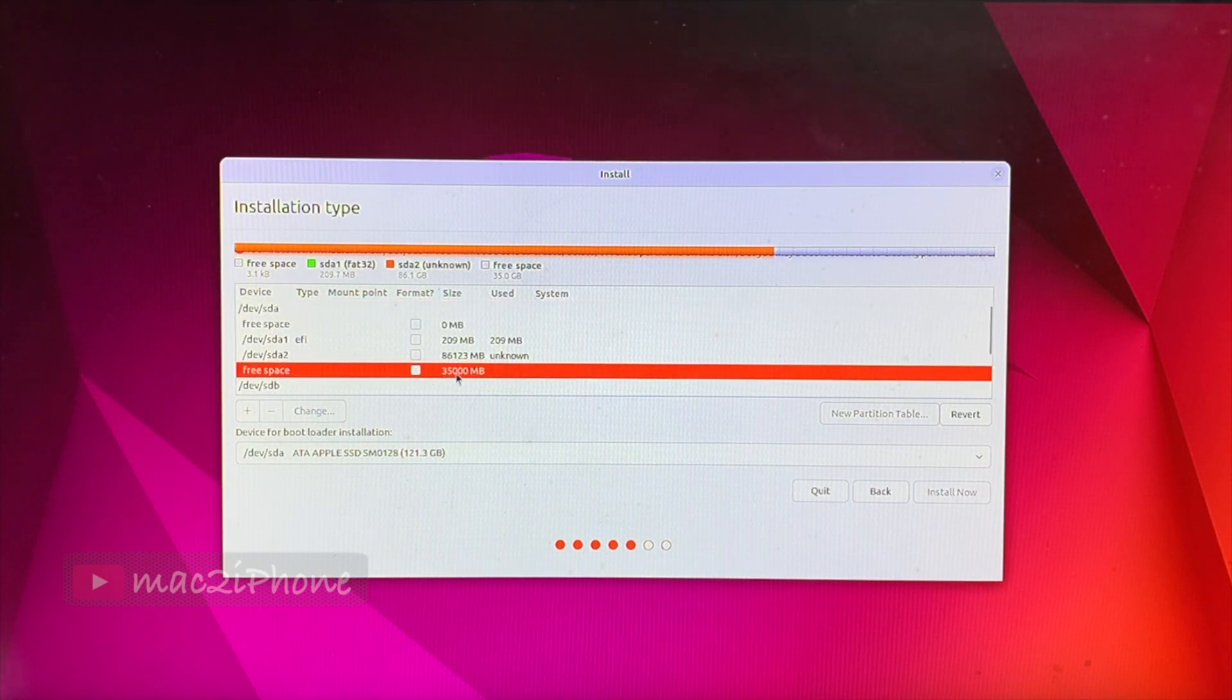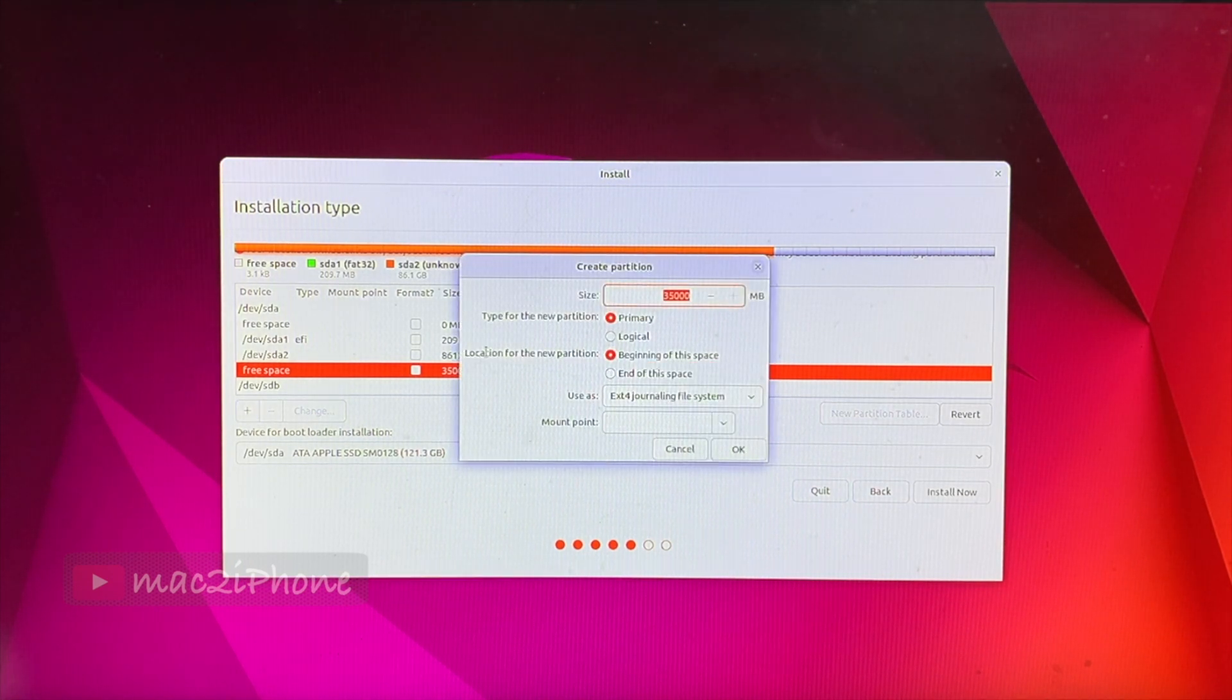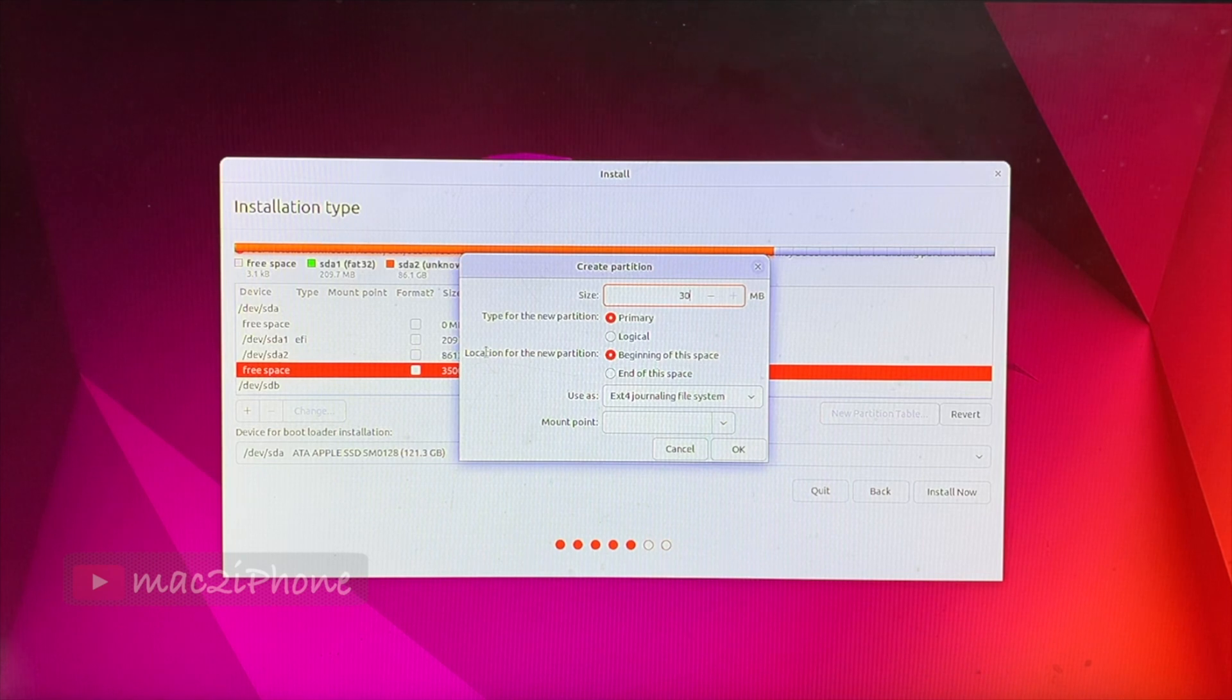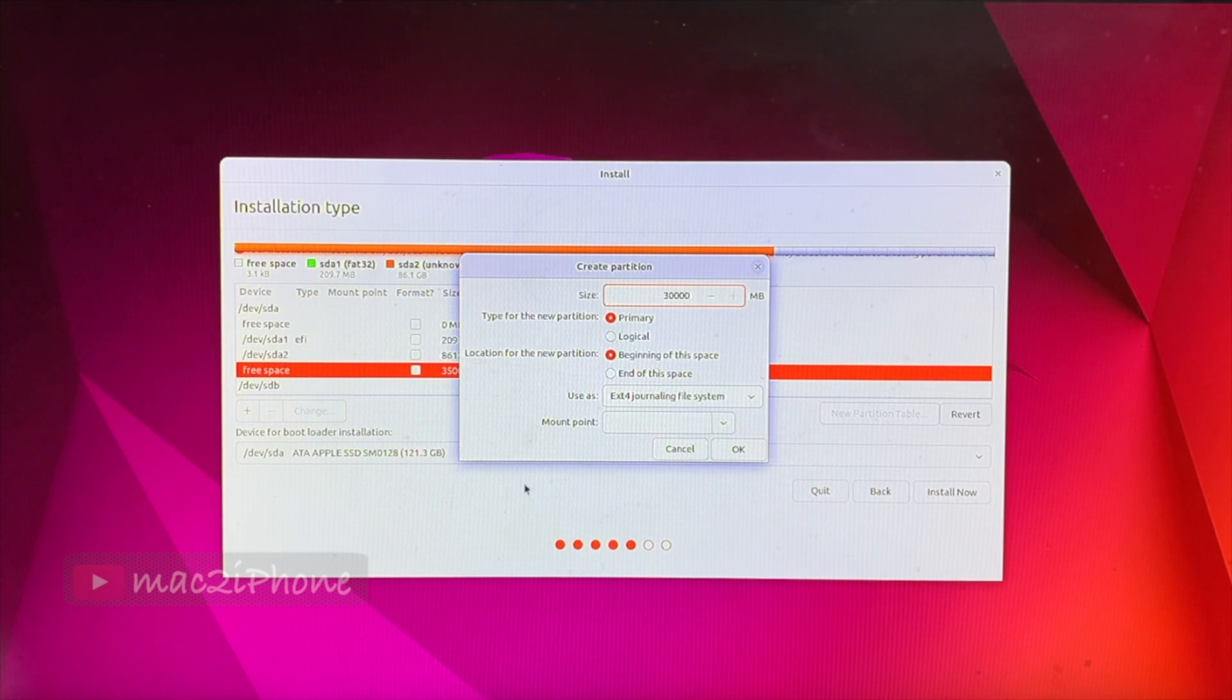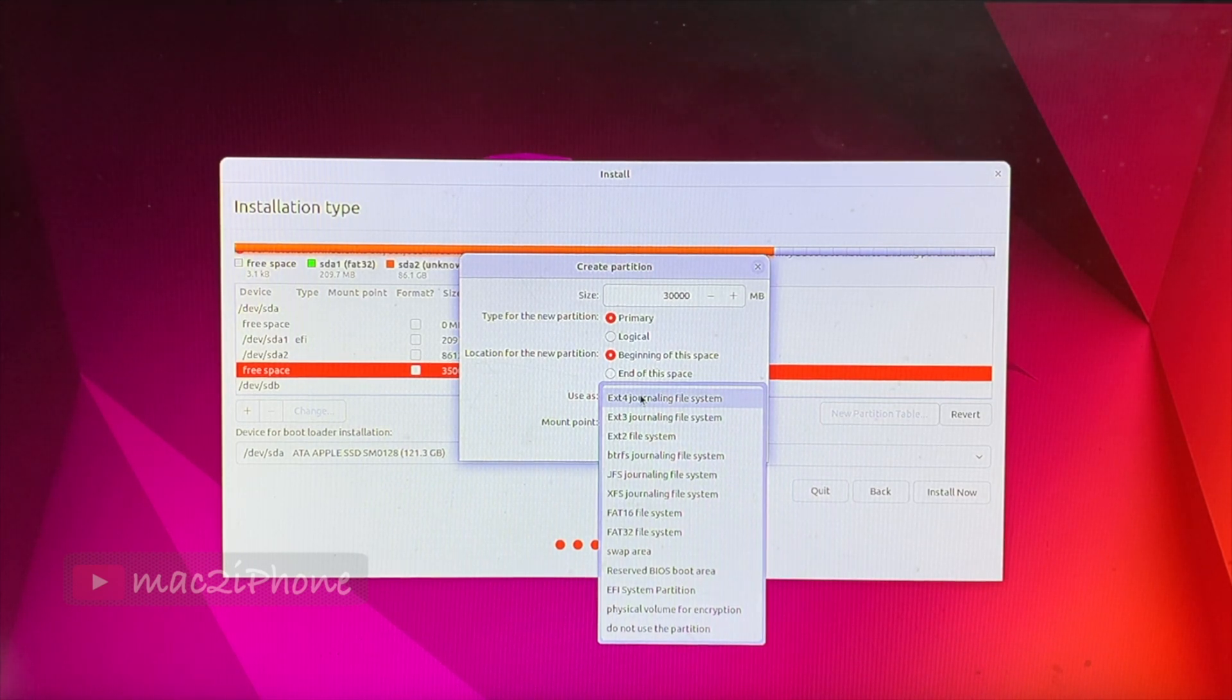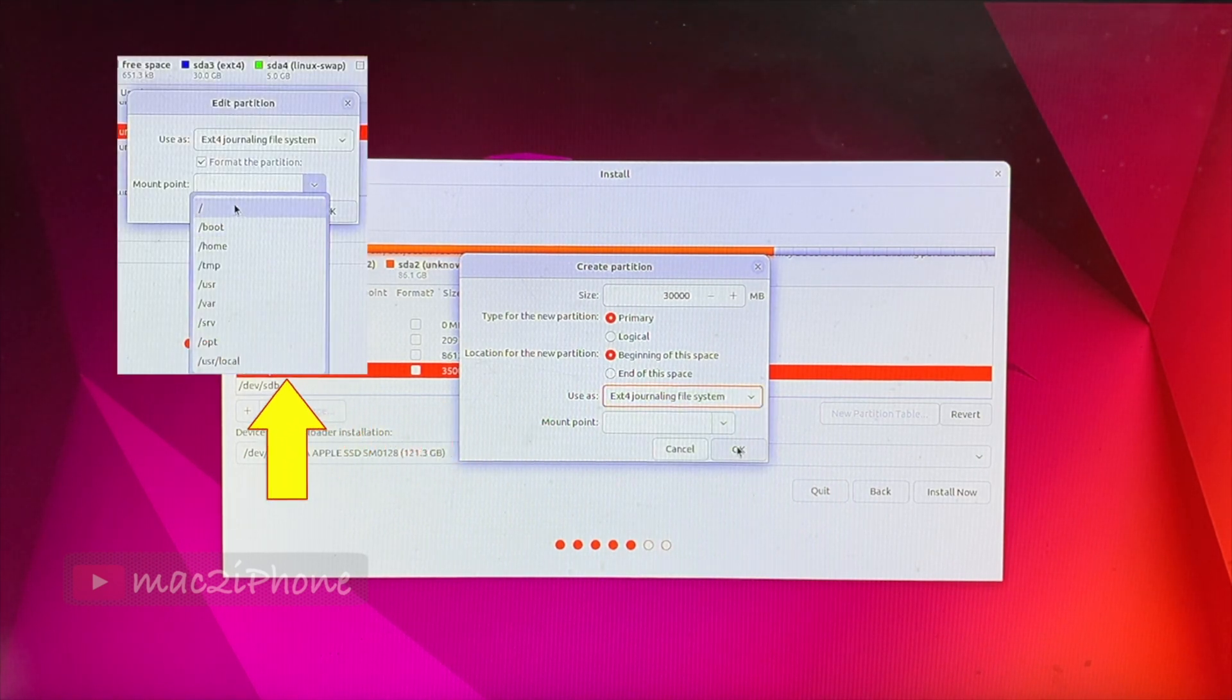Now, select free space and click plus icon. Here, leave some GB for swap memory. I am allocating 30GB for main Ubuntu. Select EXT4 journaling file system. Select mount point as forward slash then hit OK.